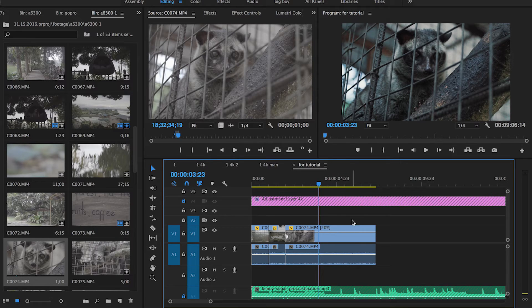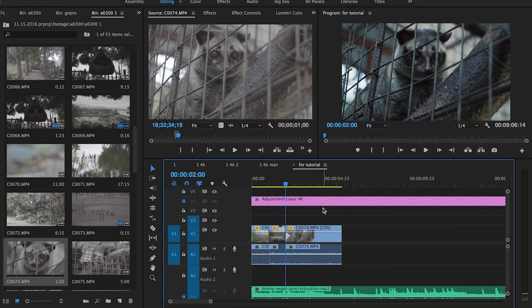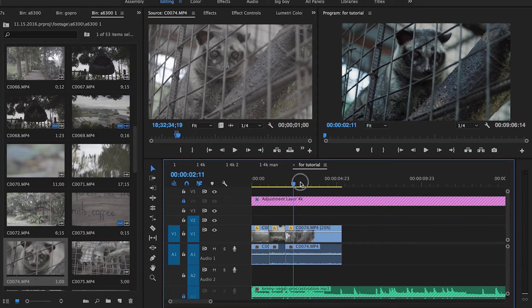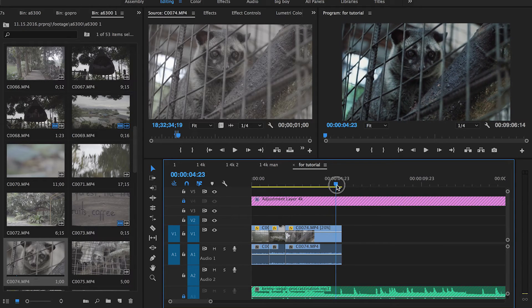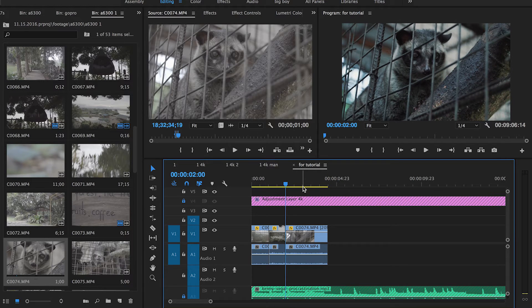If I hit Q, it'll remove whatever's before the cursor and automatically move whatever's after to fill in the empty space. This has been super helpful to trim clips while they're in the timeline.